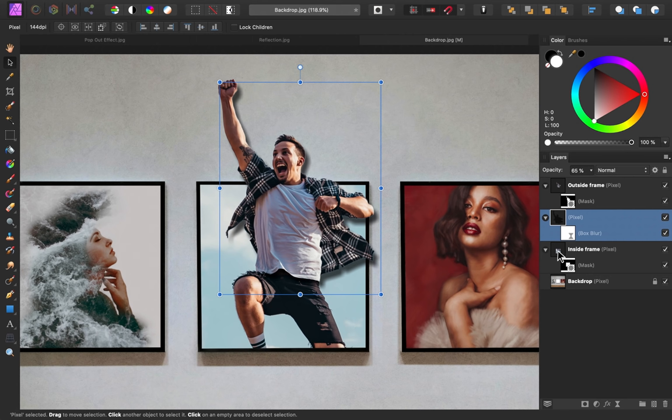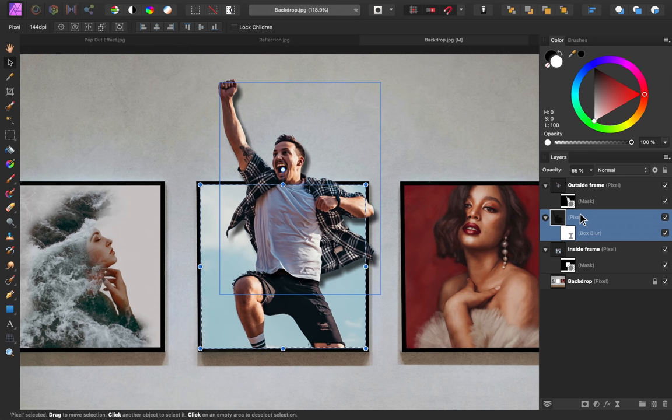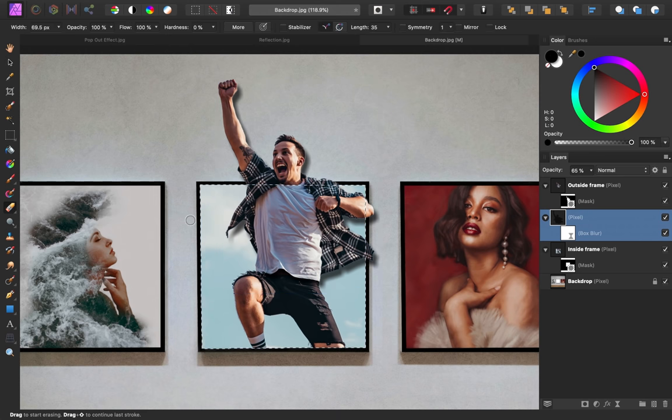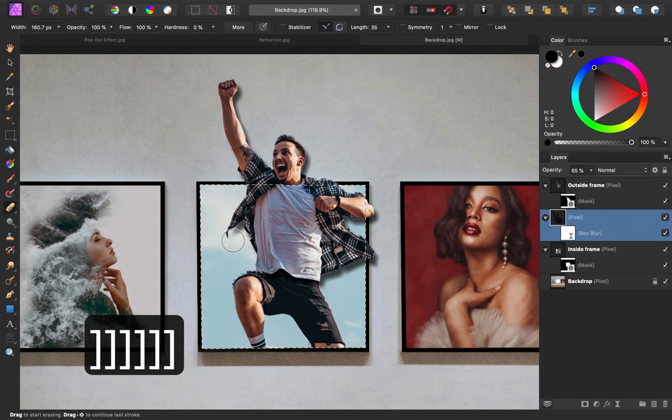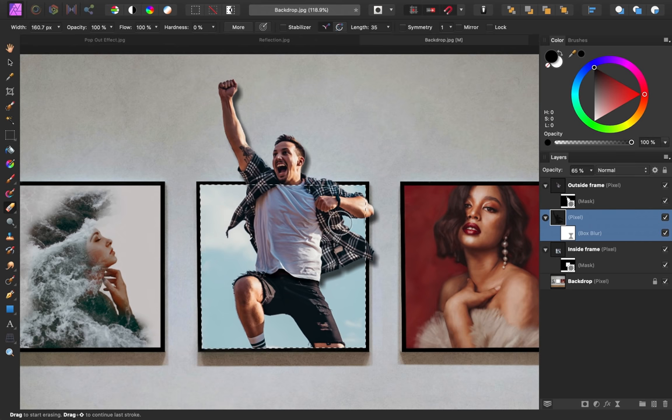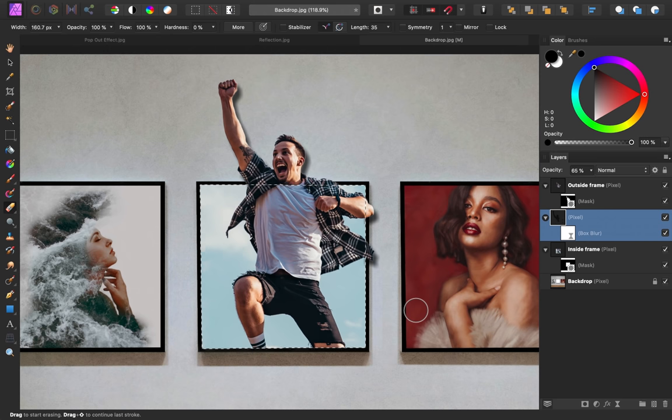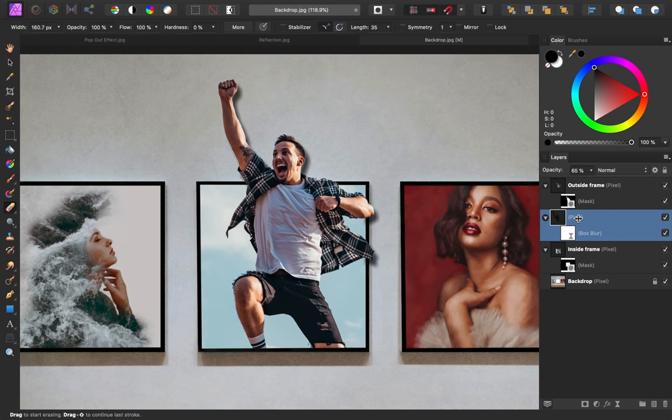I'll hold down Command or Control and then click on this layer icon, and now we have the inside of the frame loaded as a selection. So with this pixel layer still selected, I'll grab the Eraser tool, and I'll erase all of the shadow that's showing up inside of this image. You can see as I paint over, I'm not removing anything that's outside of the selection. That's the great thing about selections. It can really help you to focus in on certain areas. I'll press Command or Control D to deselect. Then I'm going to rename this pixel layer Shadow.